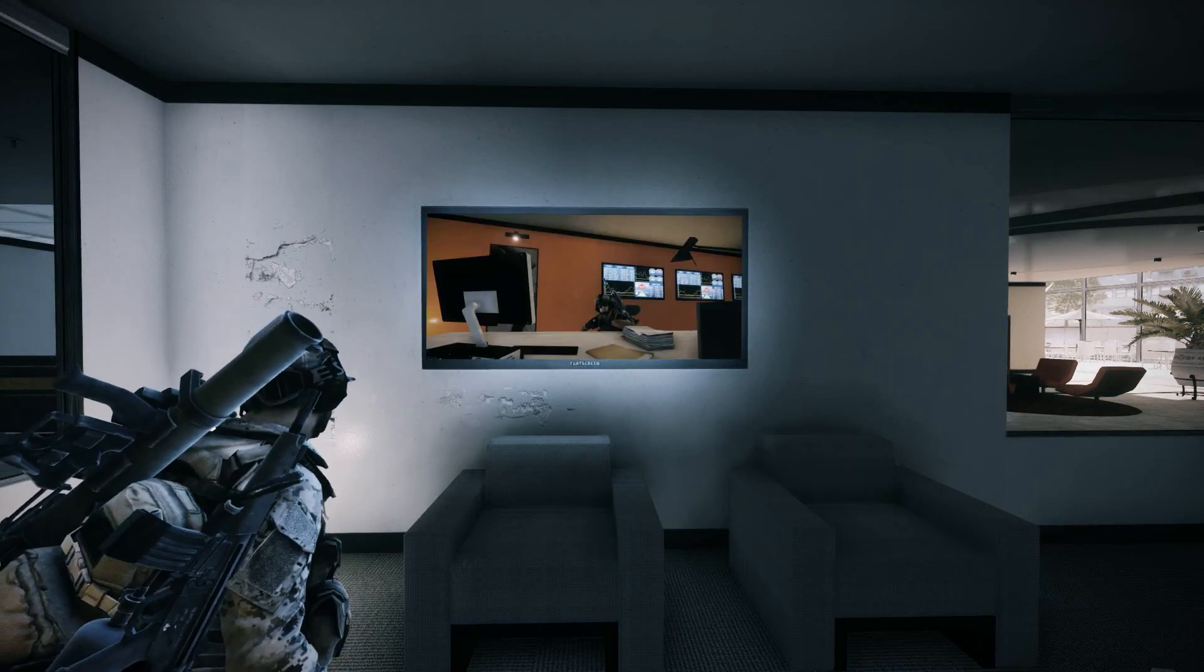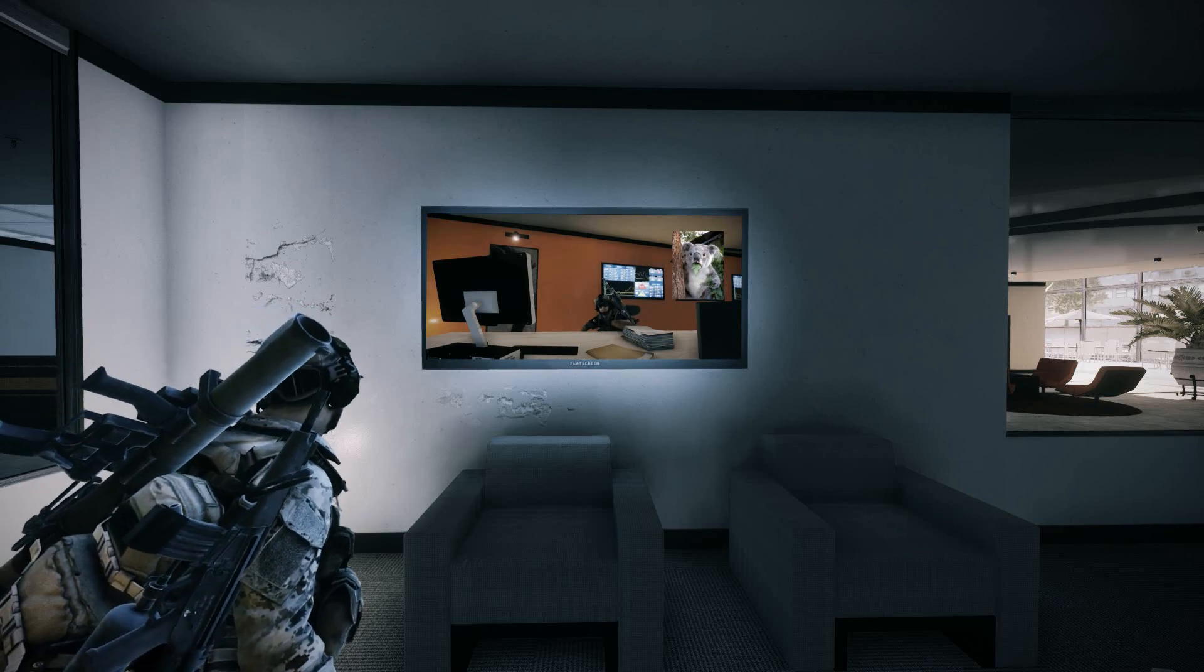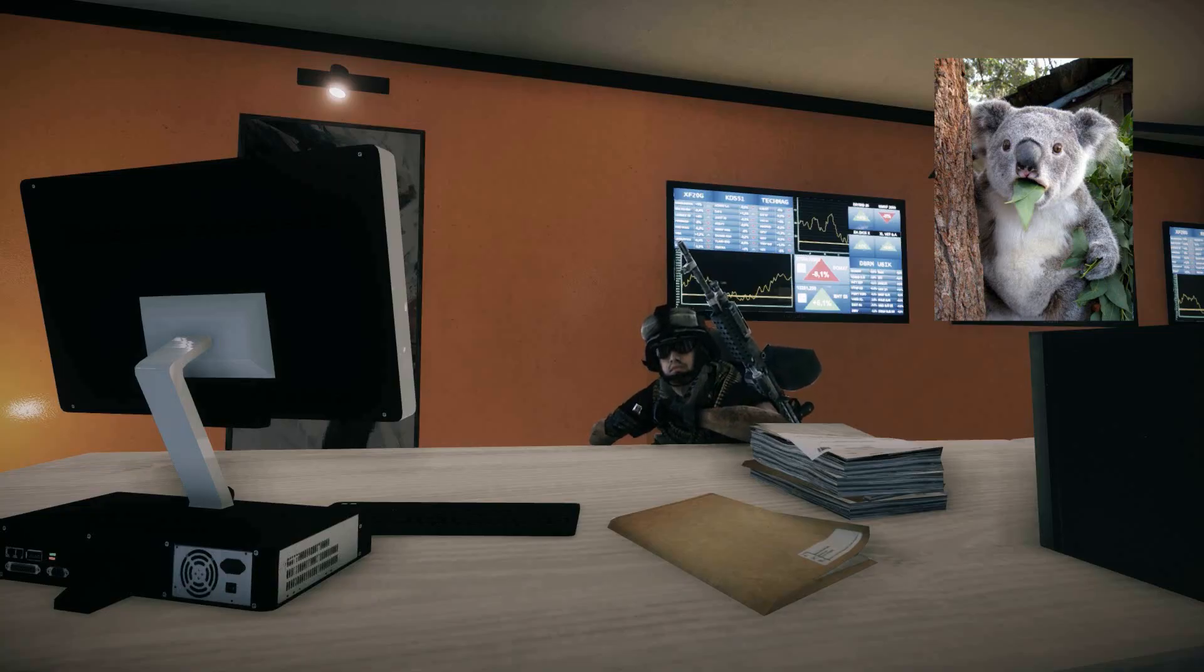Today in Australia, koala bears have been rioting and fighting over the fact that they do not have a True Facts video.